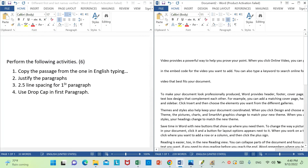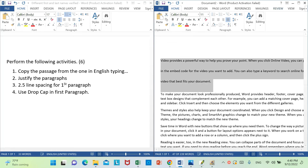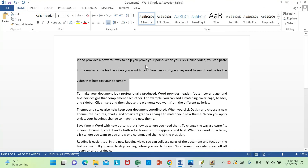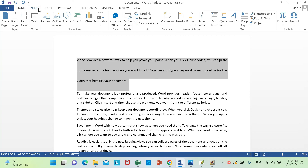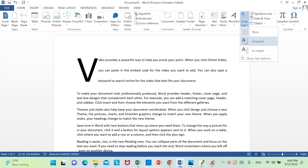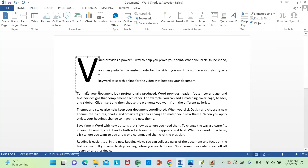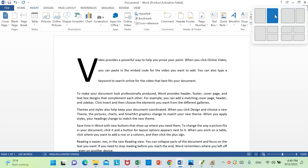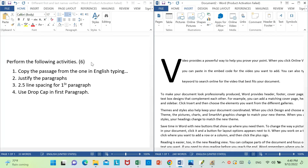Using drop cap in the first paragraph. The first paragraph — drop cap: Insert, then Insert Drop Cap. This is the drop cap; I will fix this.